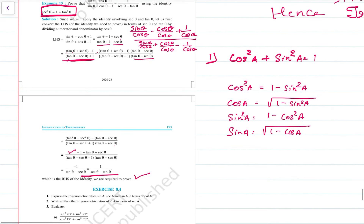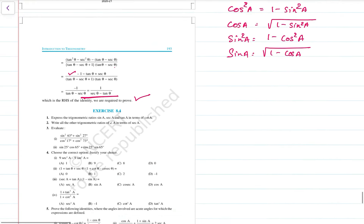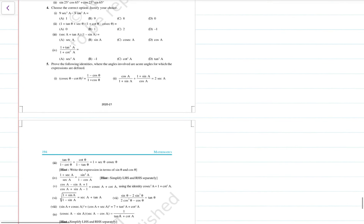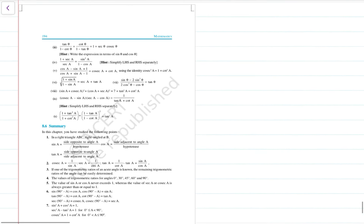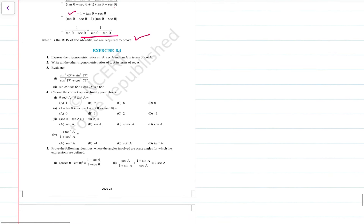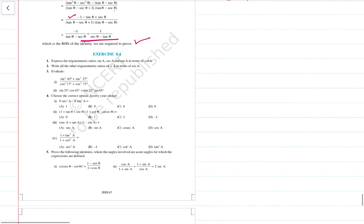Isn't that simple? Yes. In the next session, we are going to solve exercise 8.4. Thank you.